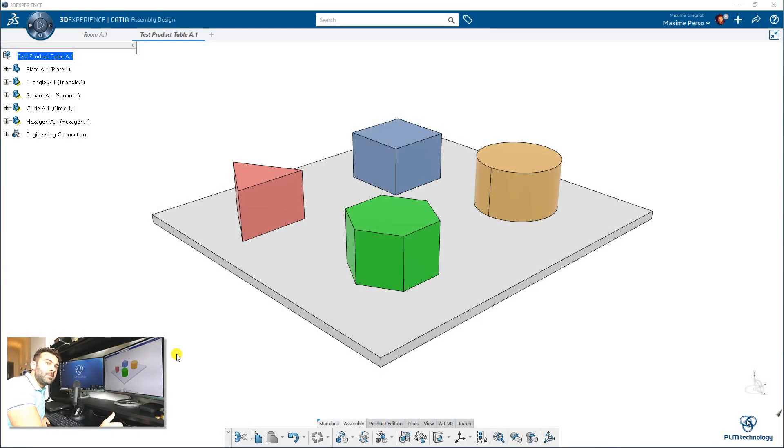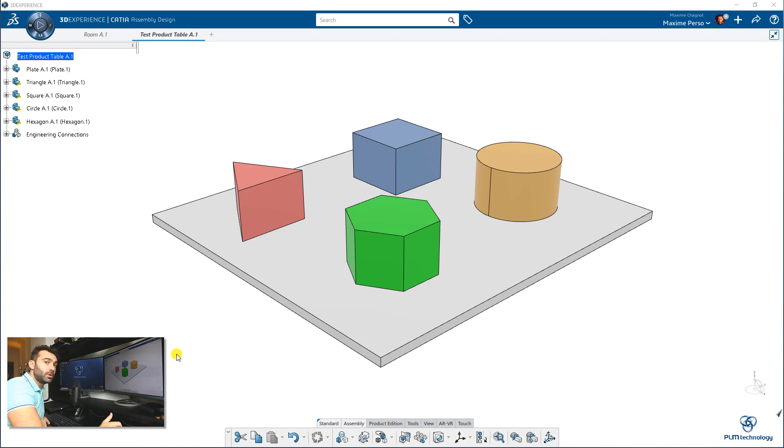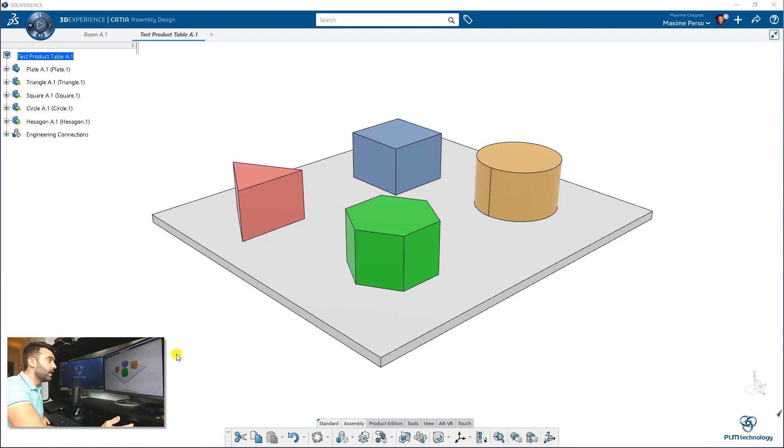Hello, everyone. My name is Maximus Chagnot. I'm a CATIA Consultant working for PLM Technology in Norway. And today I'm going to perform a live demonstration of 3D Experience release 19x on cloud. And I want to show you a great tool available in CATIA. It's Product Table.